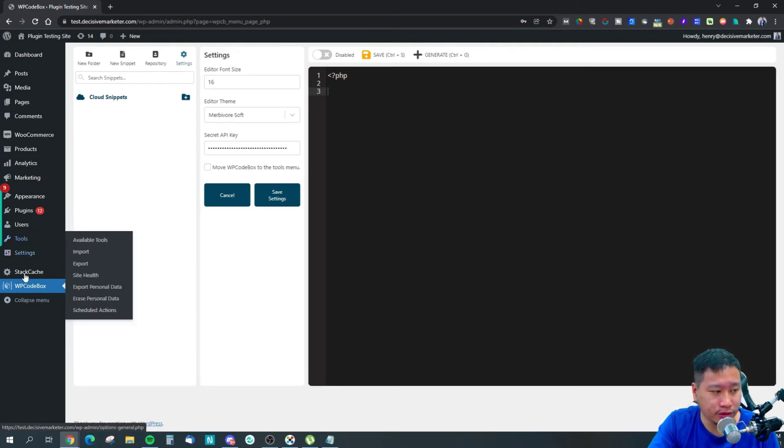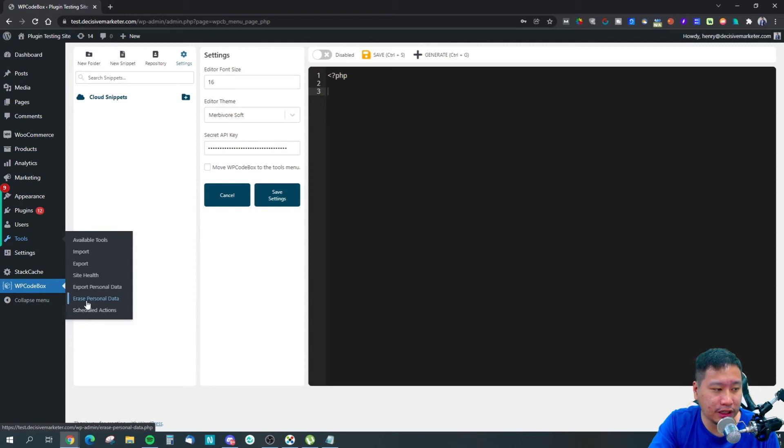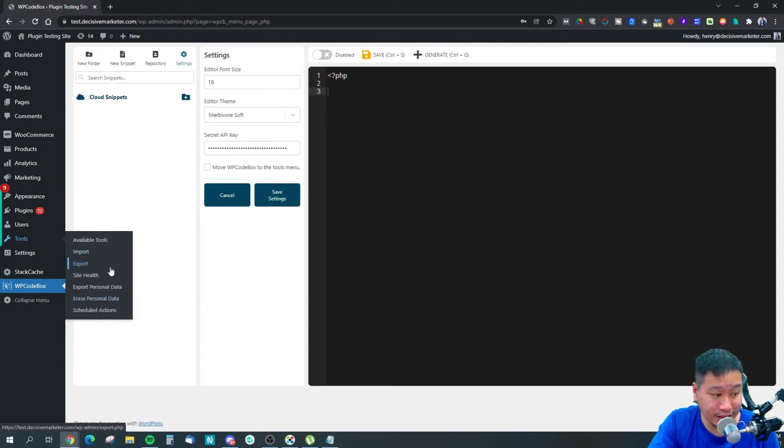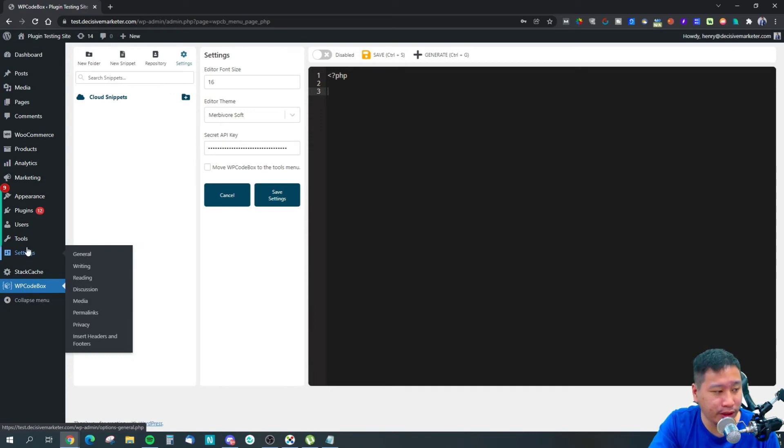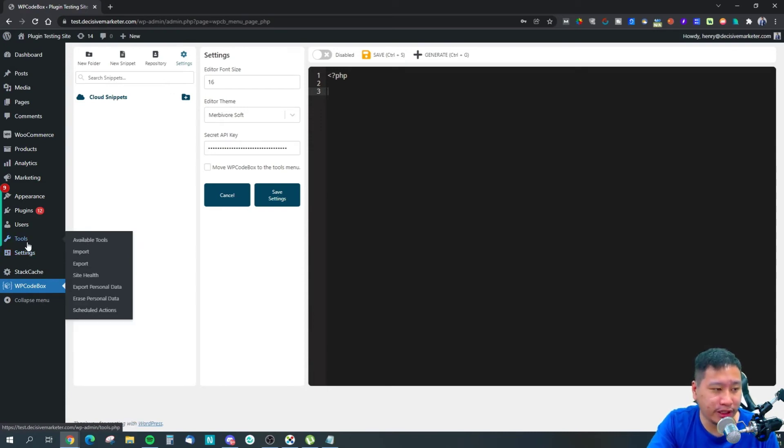Sometimes you may have too many menu items and you have to scroll down just to access WPCodeBox. Maybe you want to move it into the tools menu, which is not often used by many plugins.